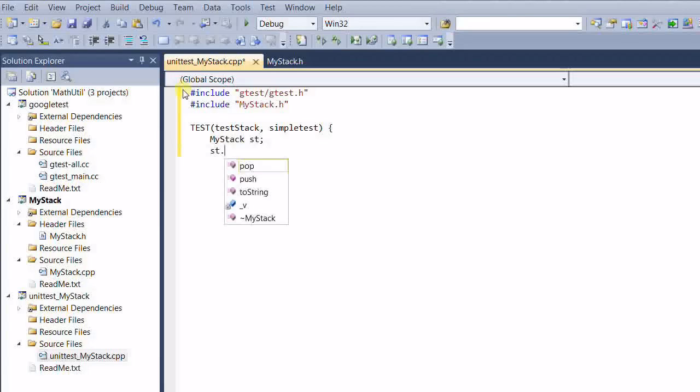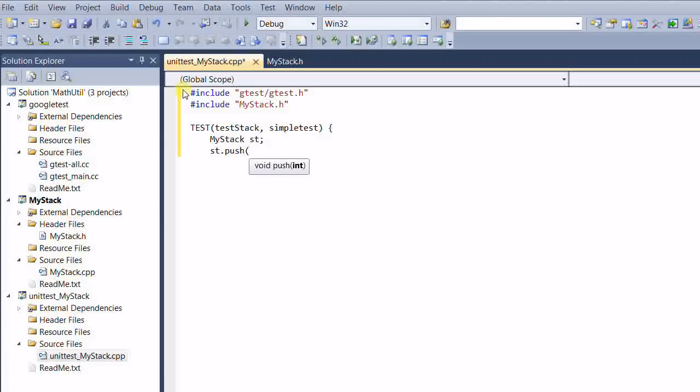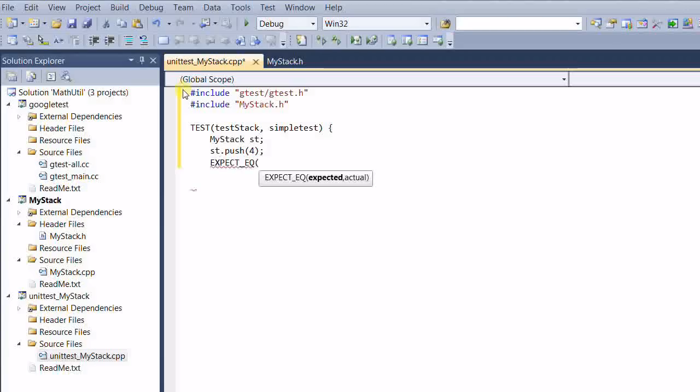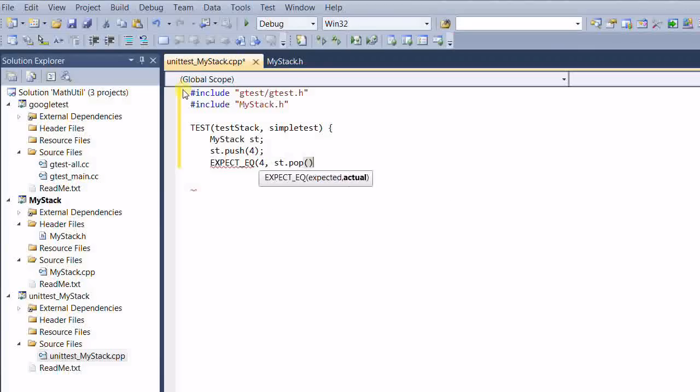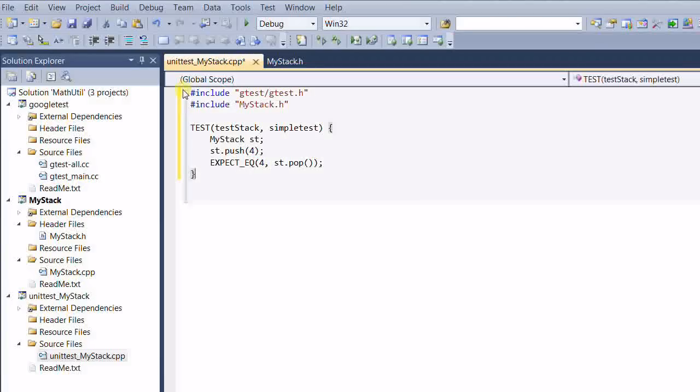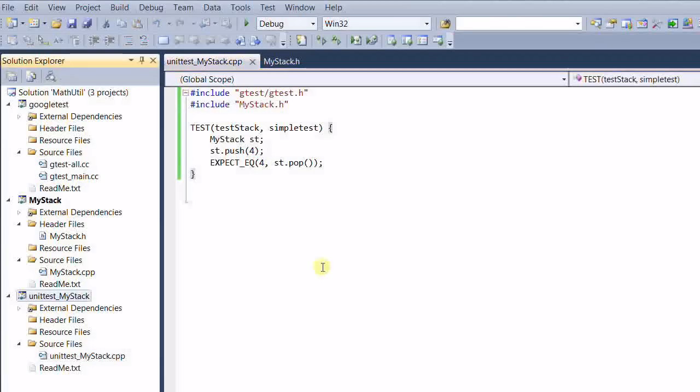And st push. Push a number into it. 4. And expect equal 4 is the expected value. And actual value is st dot pop.